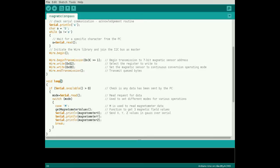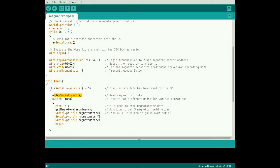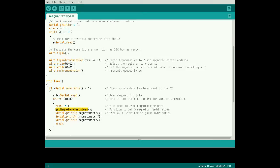In the main loop, use this code to return magnetometer data when requested by MATLAB. Read the serial data into the variable mode and implement a switch for case M. Get magnetometer values is a function that returns magnetic field readings. Send the readings in Gauss over the serial port to the computer.